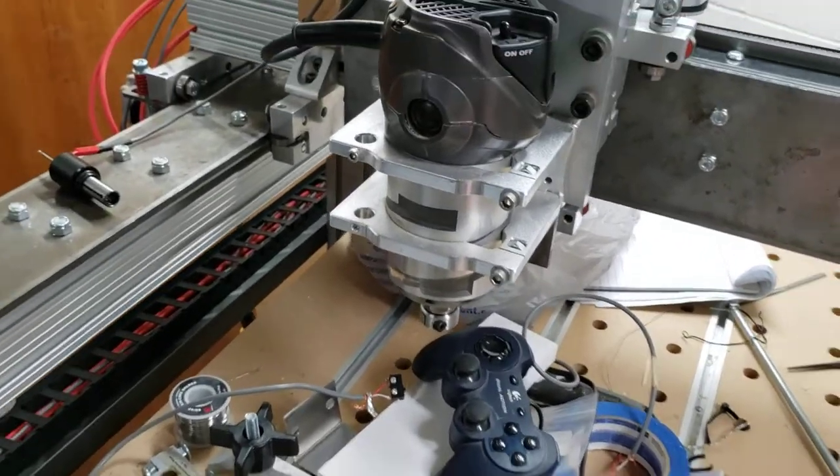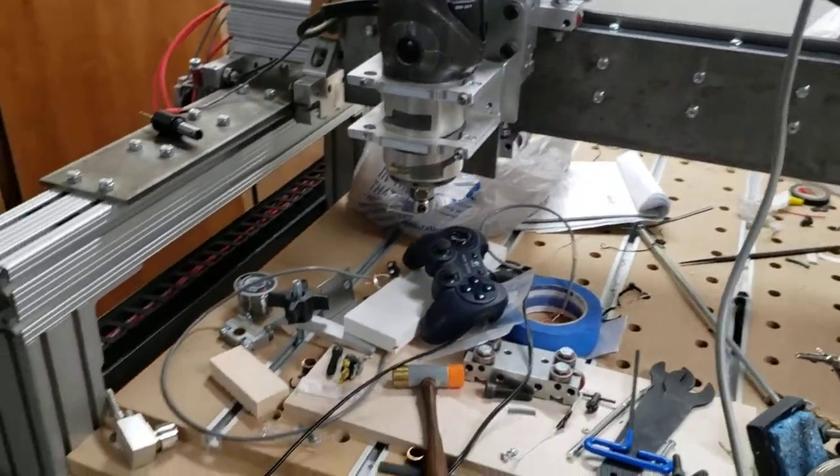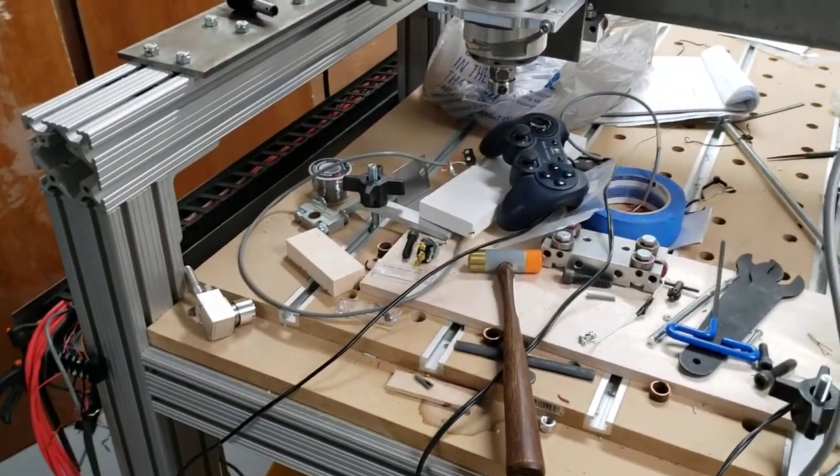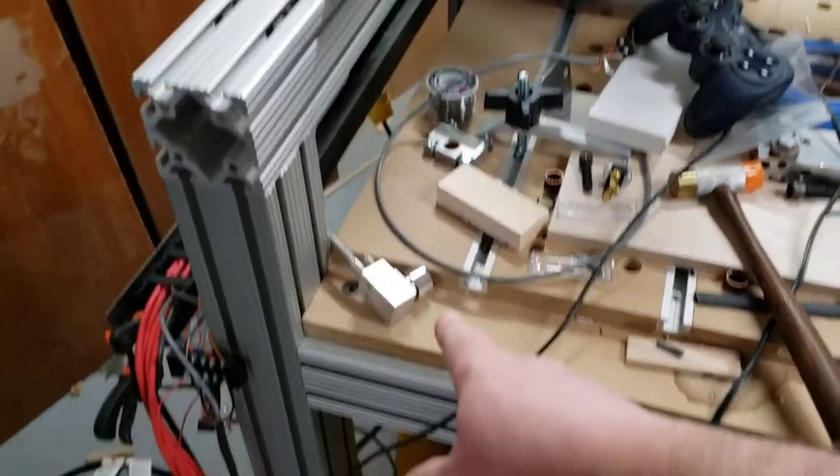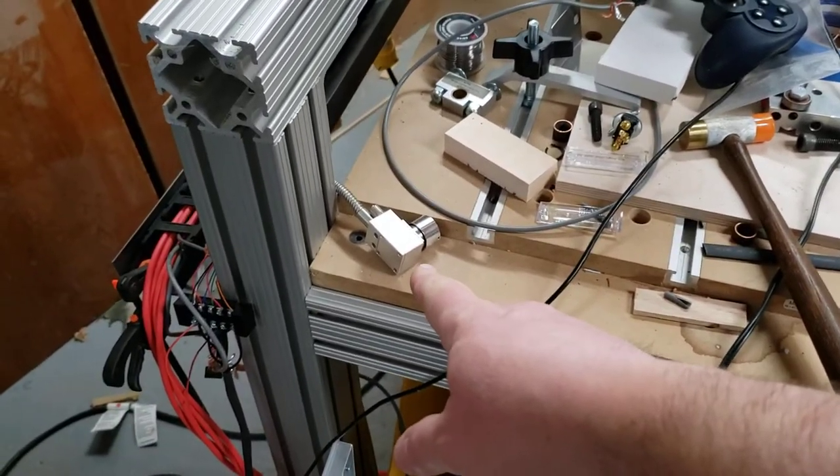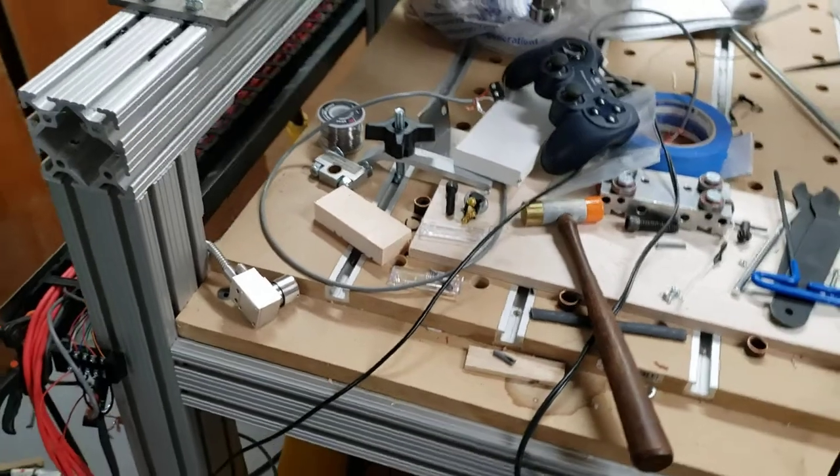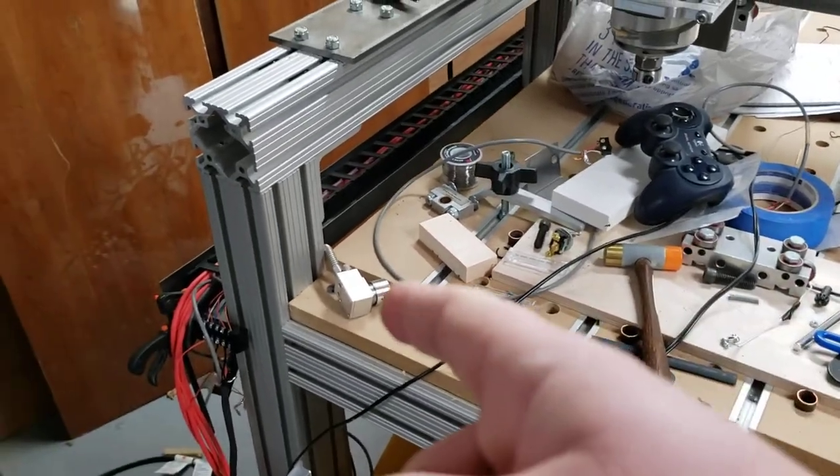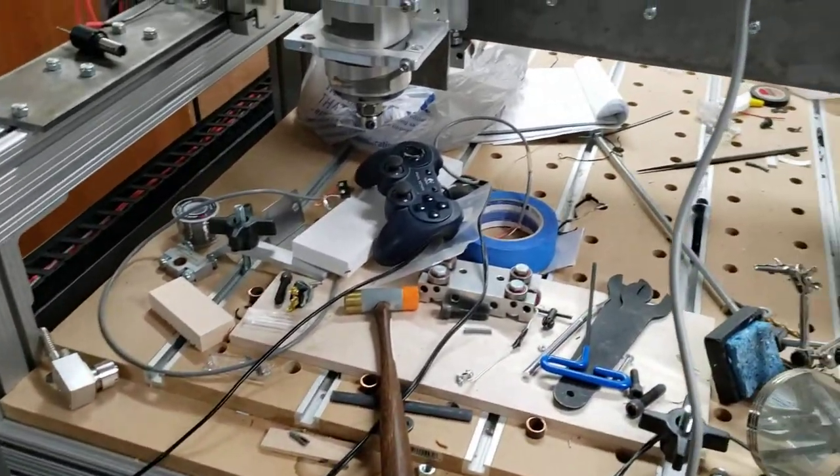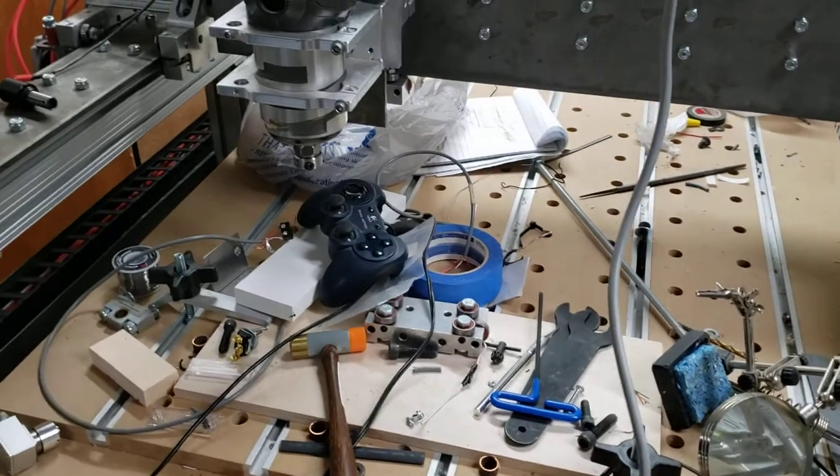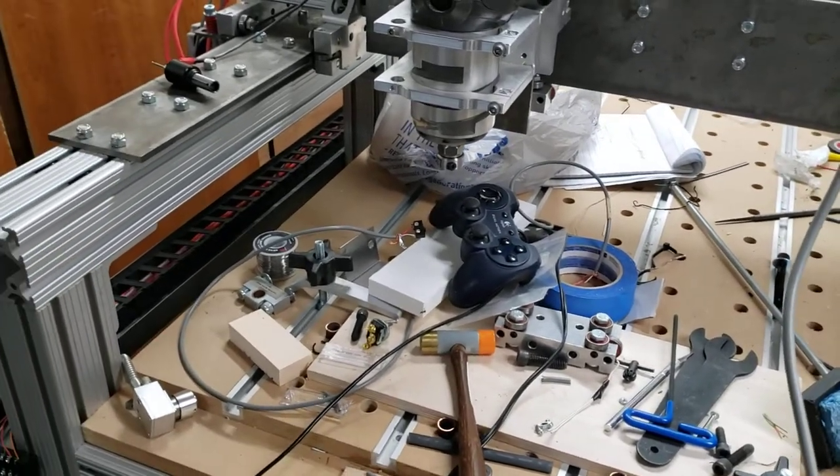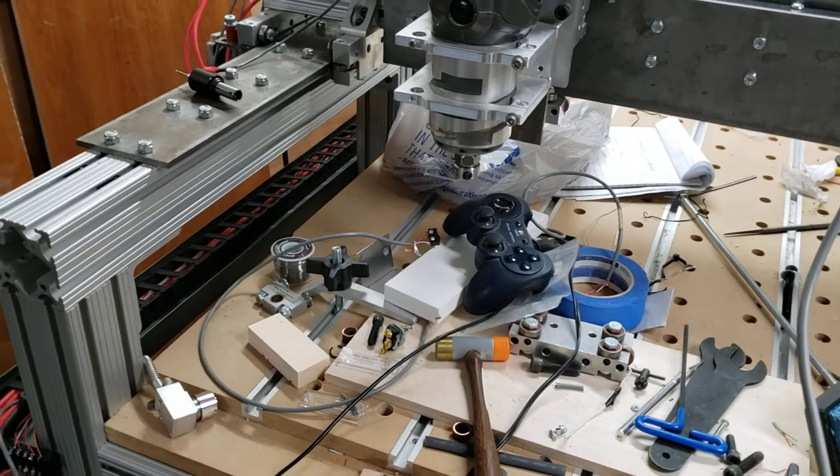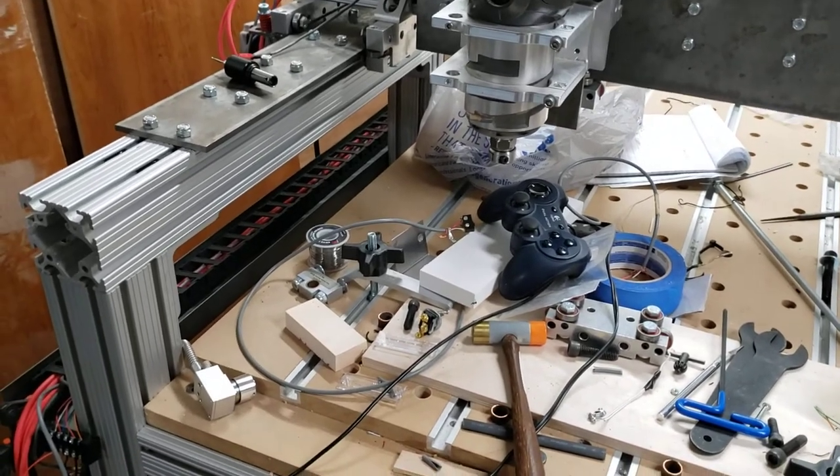And then every time I call up an M6 command, a tool change command, the M6 is tied in to come over and touch off the tool setter. So every single time I change a tool it will touch off on the tool setter and then it can go and run the rest of the program. I think that's pretty slick.